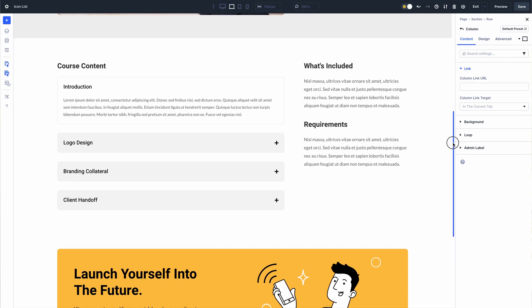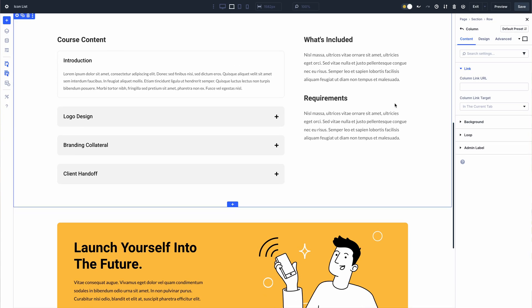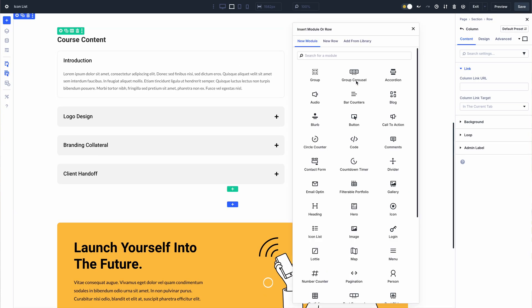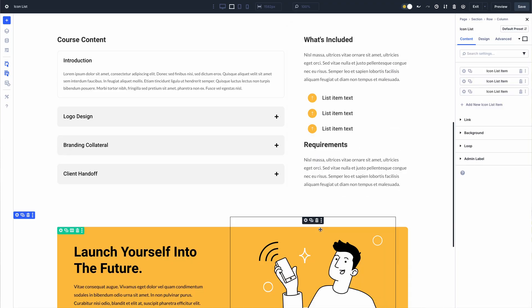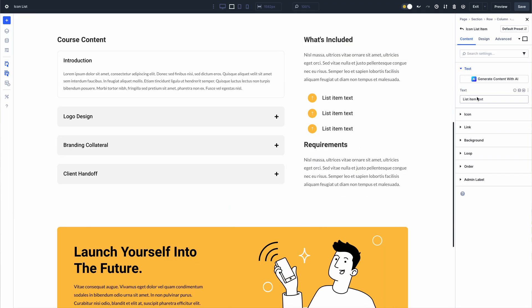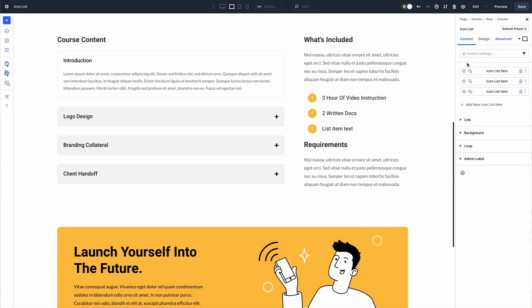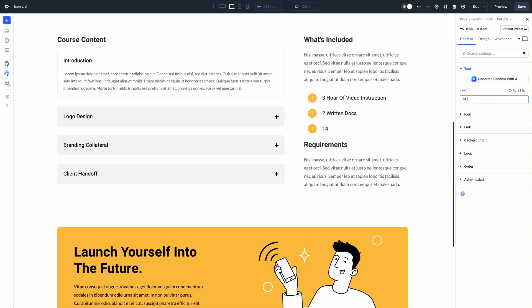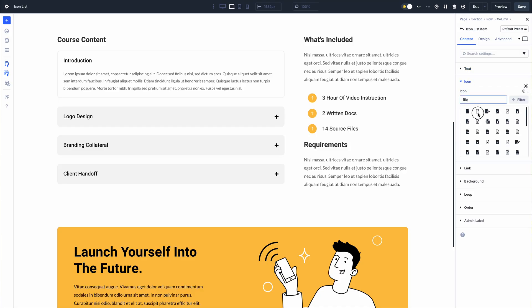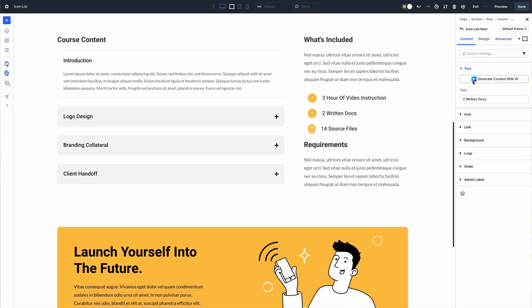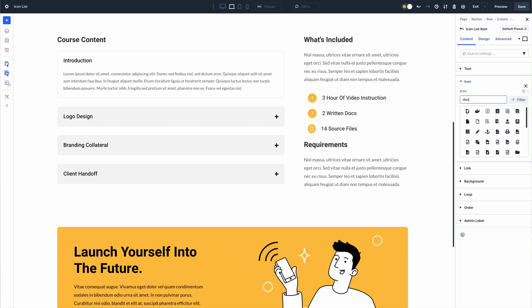The icon list module is a simple addition that fills a small void in Divi's most basic modules. It makes creating lists and assigning unique icons to each item easy. Previously, the only way to create lists was manually inside a text module, making this a simple but welcome addition.